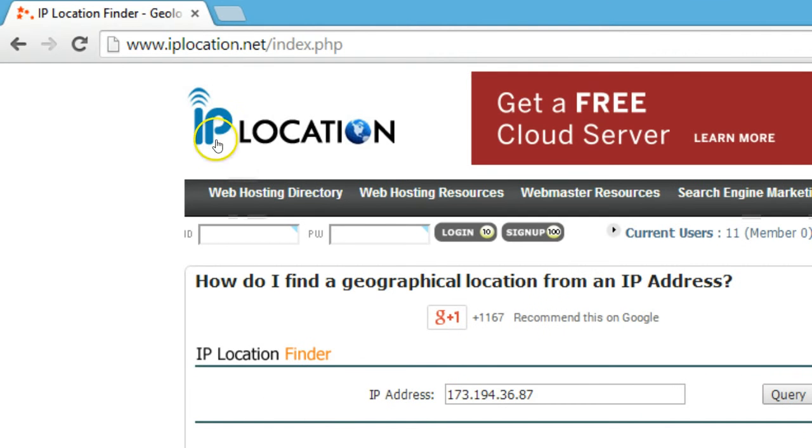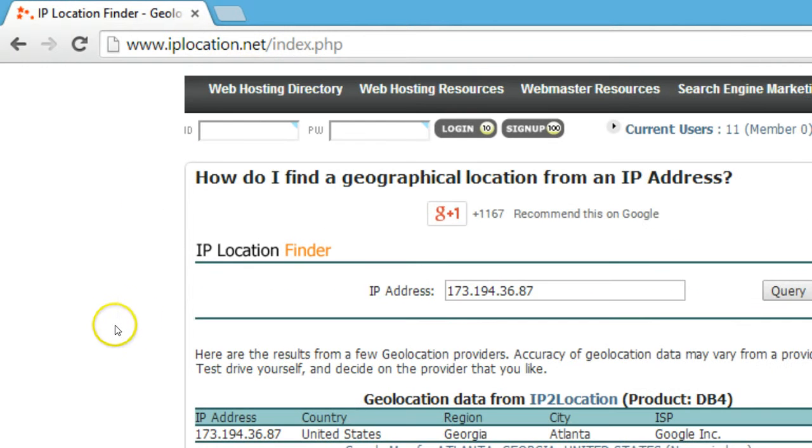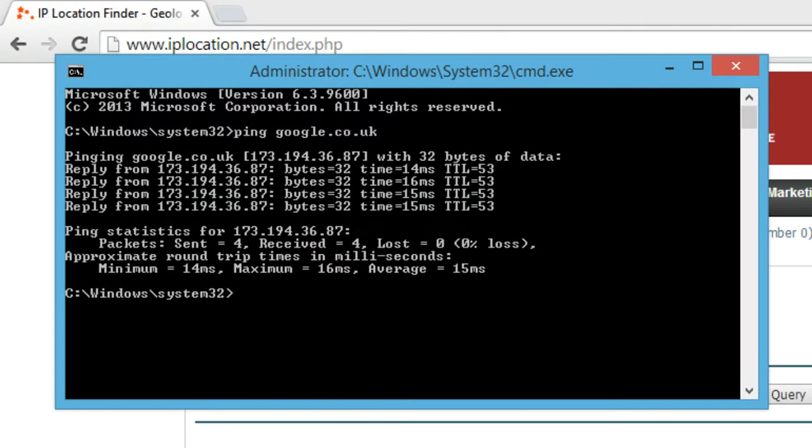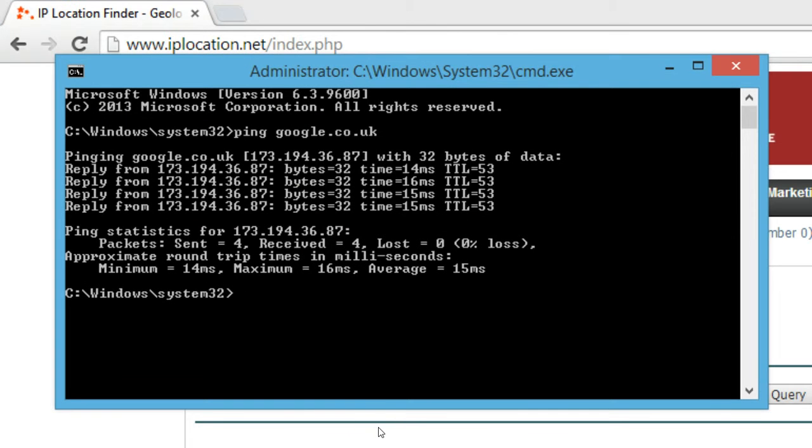Then we need to go to this website called iplocation.net. As you can see, you can find a geographical location from an IP address. So we need to copy this IP address 173